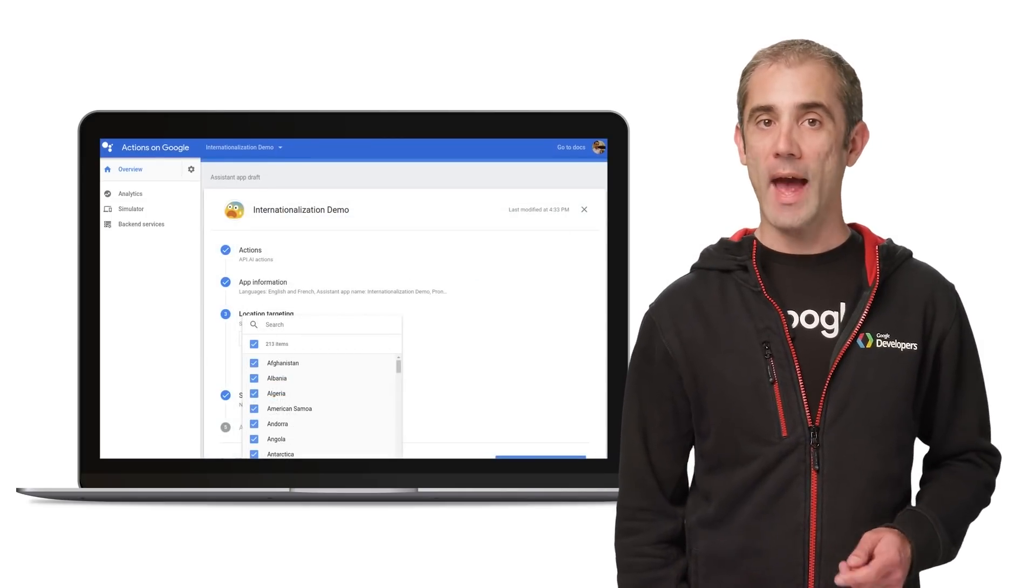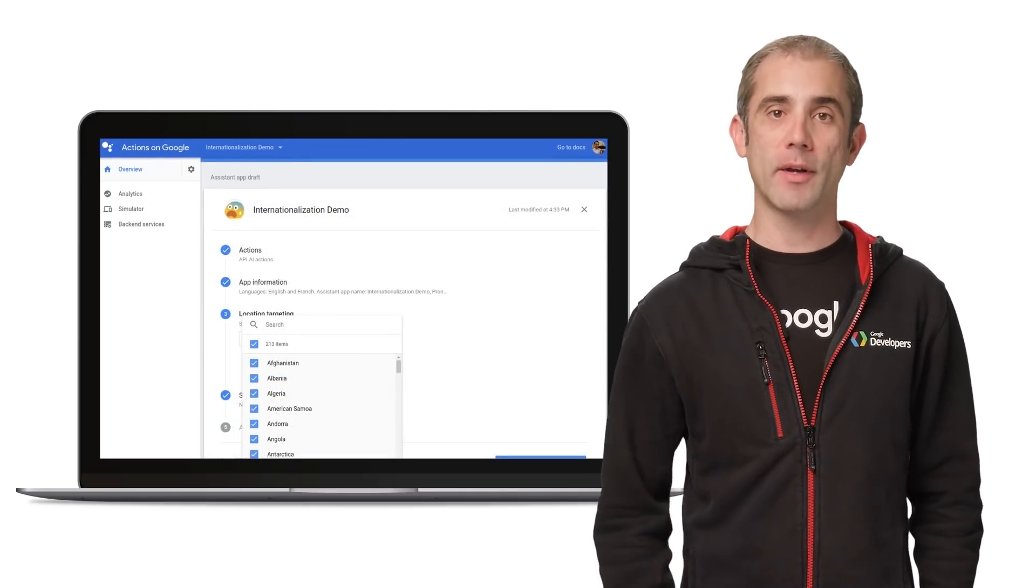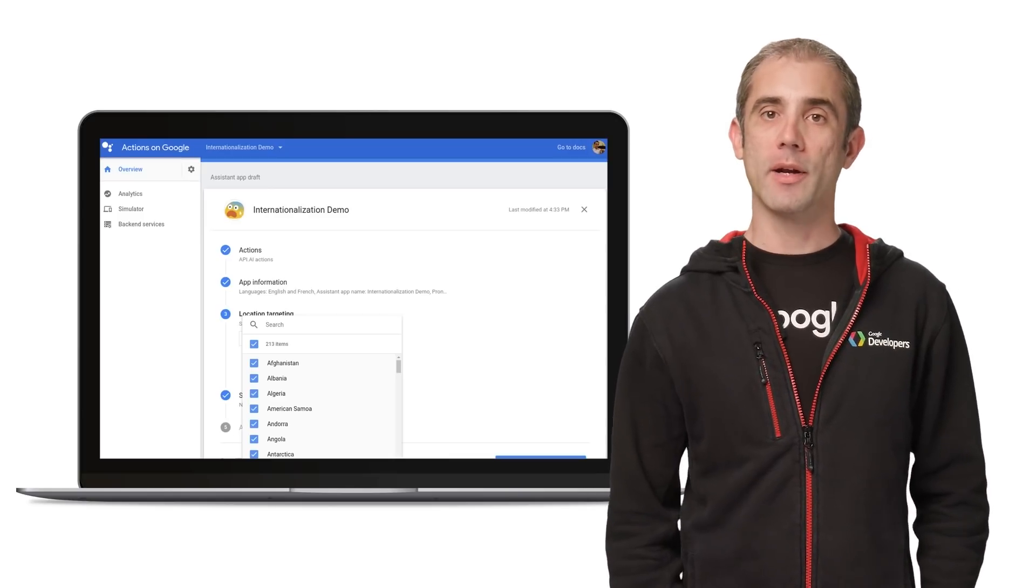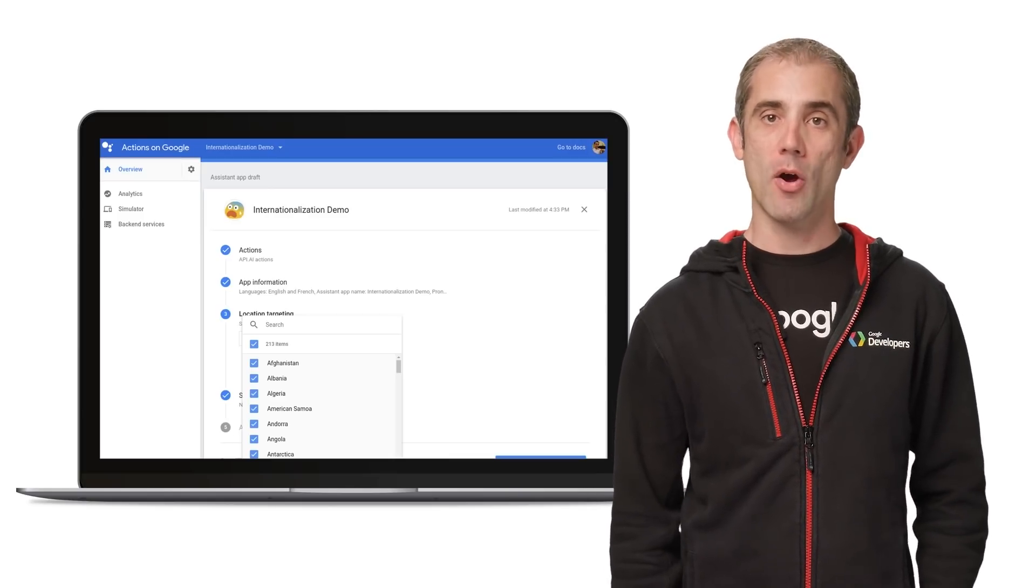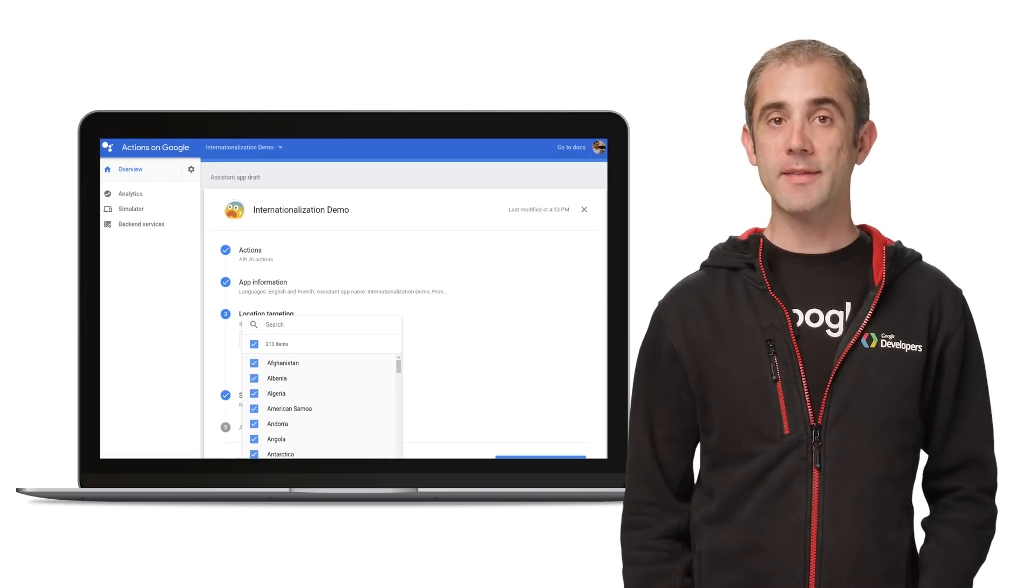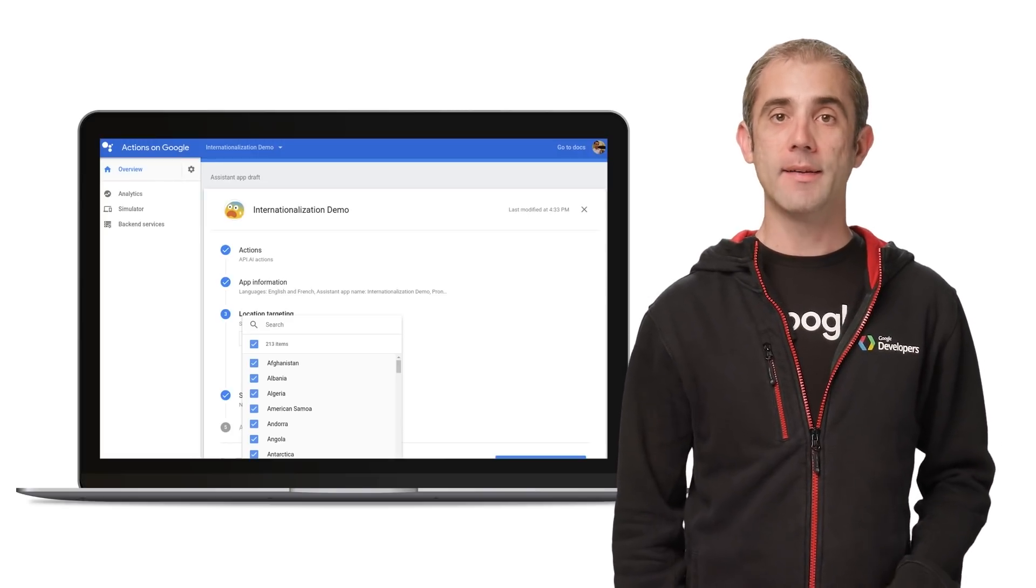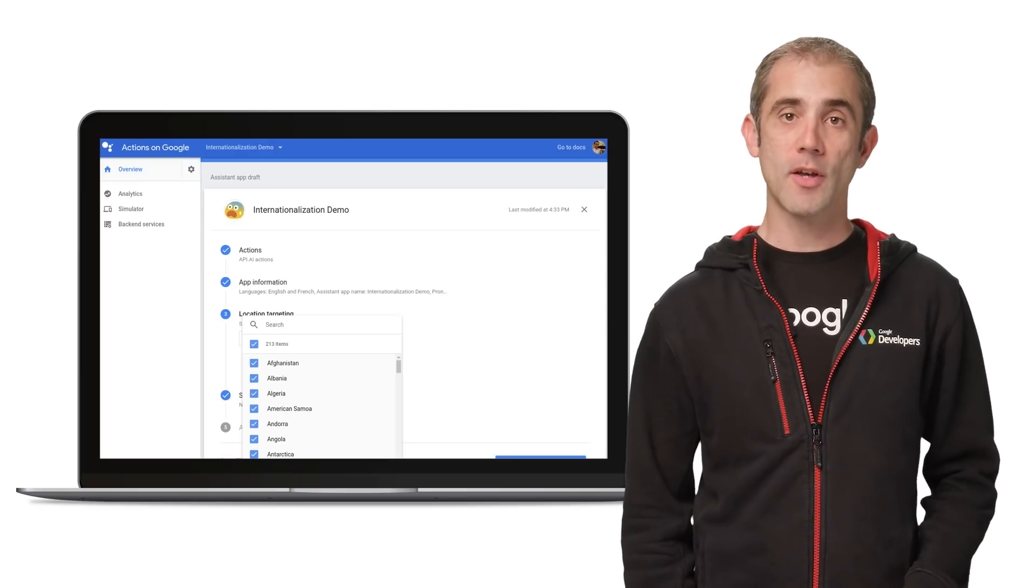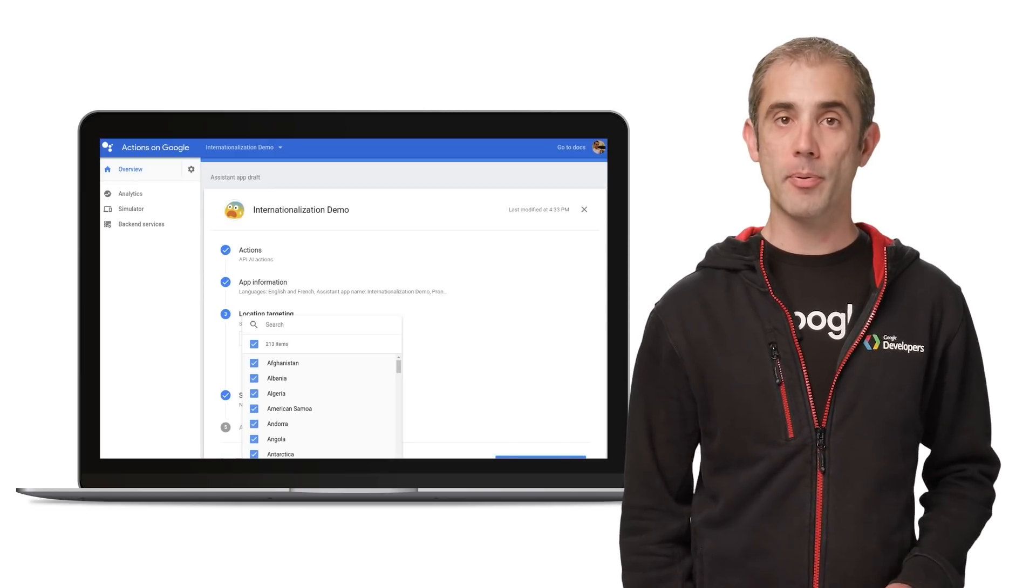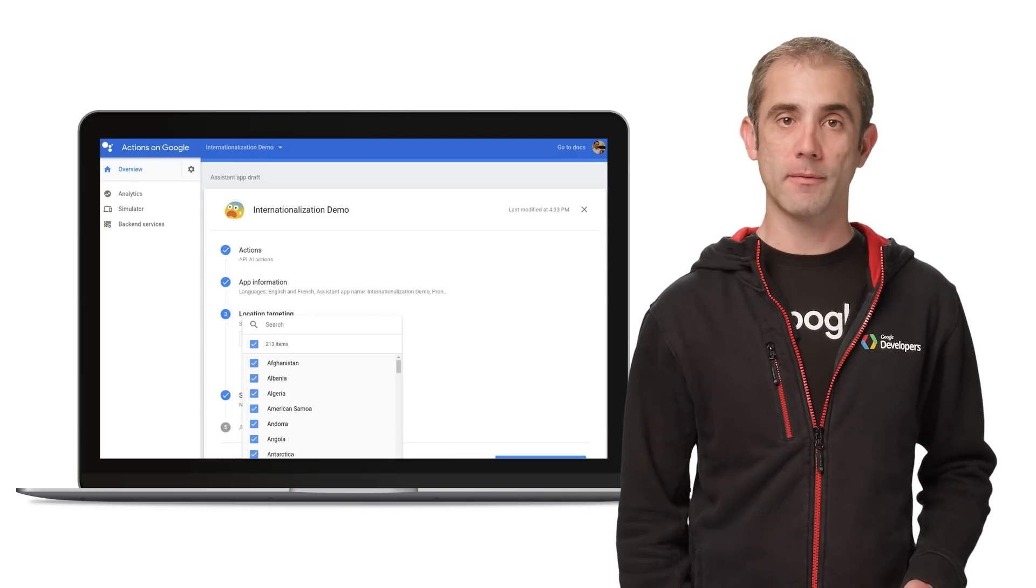You can also use the Actions console to specify location targeting. As I mentioned earlier, you might want to geographically restrict your app to only work in certain regions of the world. This is based on the physical location and is independent of the language used. So you can restrict your Action to work only in Europe, but in English, French, and German.